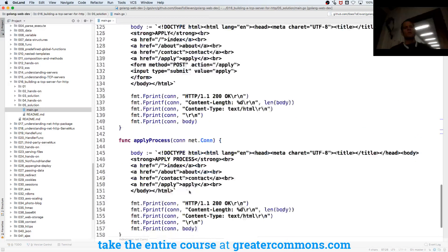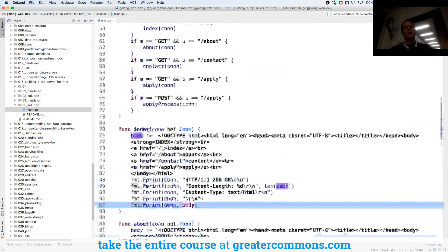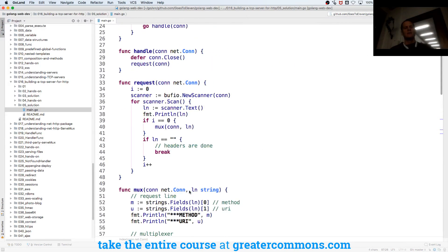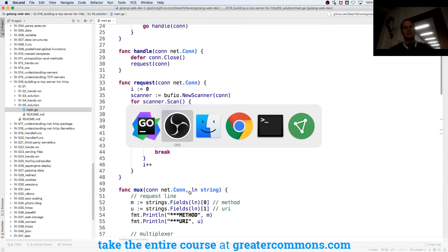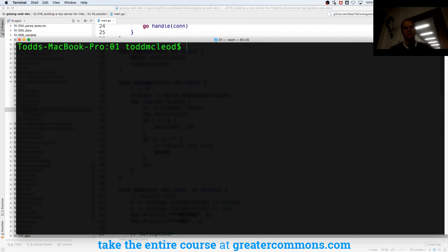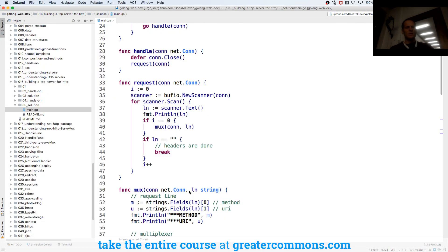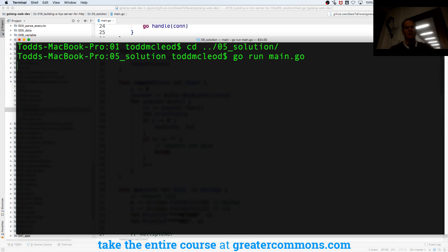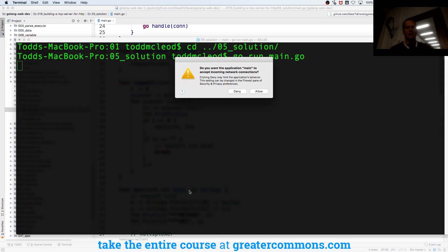So when we run this, we have a website running. Shut this one down, and then CD to 05.